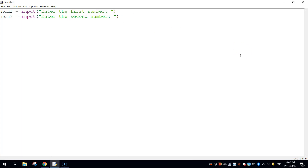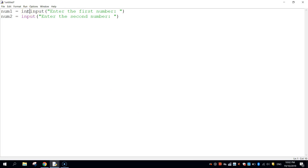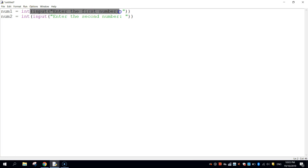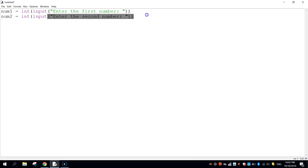That will allow the user to enter both numbers to compare. One thing to note is when the user enters something, Python thinks it comes back as a string data type. We actually need to change that to an integer so the computer recognizes it as a number, which will allow us to do numerical calculations. The way we convert this is to go before the word input and write int, open a bracket, then close that bracket at the end of the line. Do it for the next line as well — anything inside those brackets gets converted to an integer.